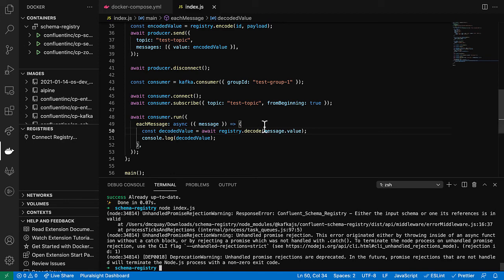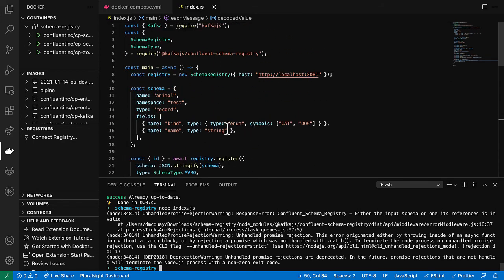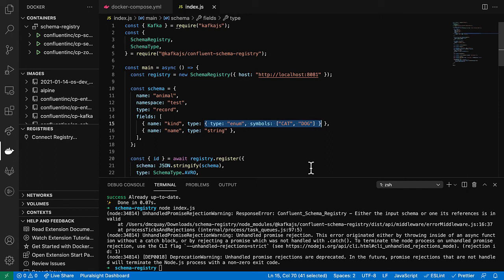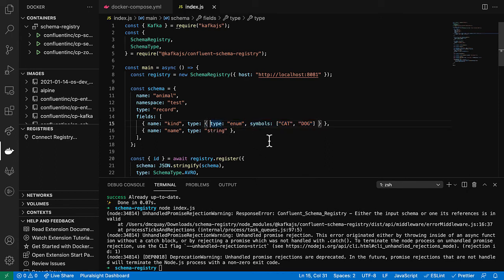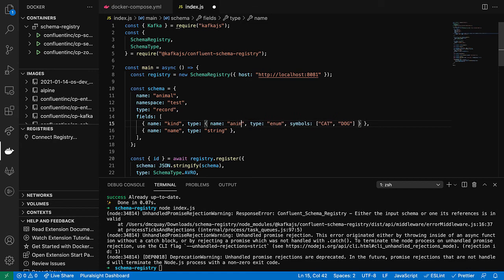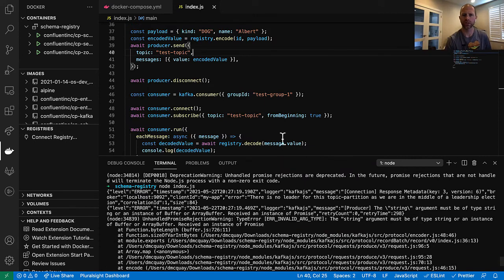Oh, I did forget one thing. In Avro, some types are simple, like string. But other types, like enum, require some additional configuration. And when you do this, you have to give it a name. Or else schema registry does not like it. So let's call this animal kind.